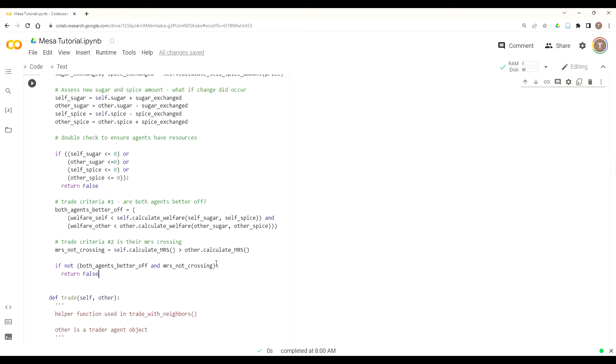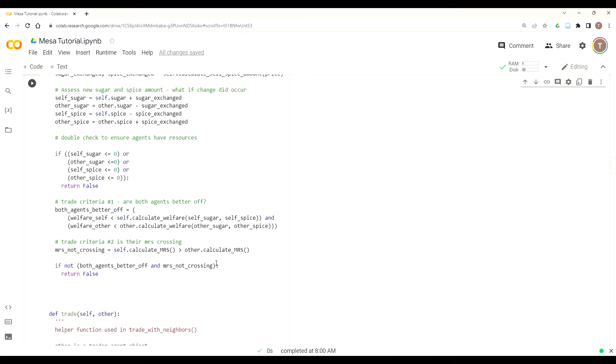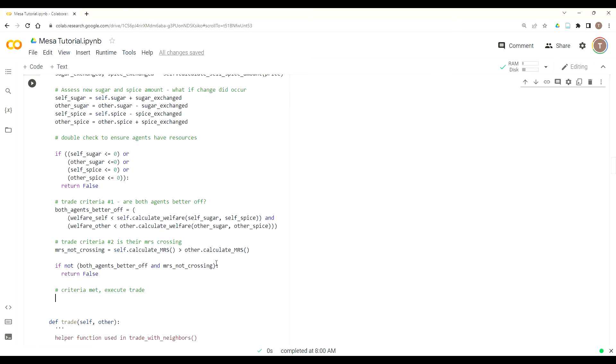If we want to return false, which tells us that sale did not happen. However, if both criteria are true, then we know that the criteria is met, and we actually want to execute the exchange of sugar and spice. So criteria met, execute the exchange or execute the trade. And so we'll add another helper function here, and we'll call this sell_spice.